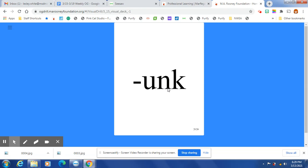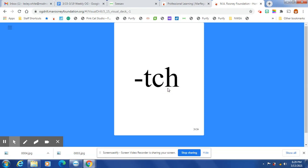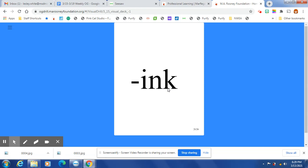GL, UNK, QUA. Q is always followed by U. CH, at the end of a one-syllable word after one short vowel, CH is spelled T-C-H. CH, INK.